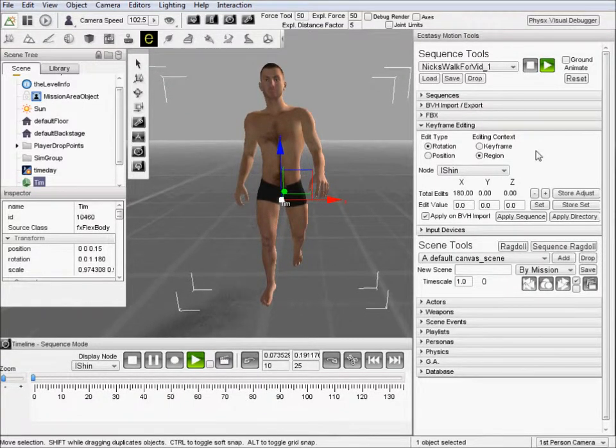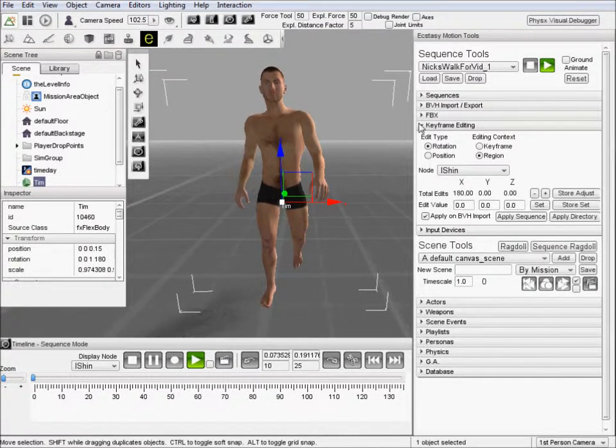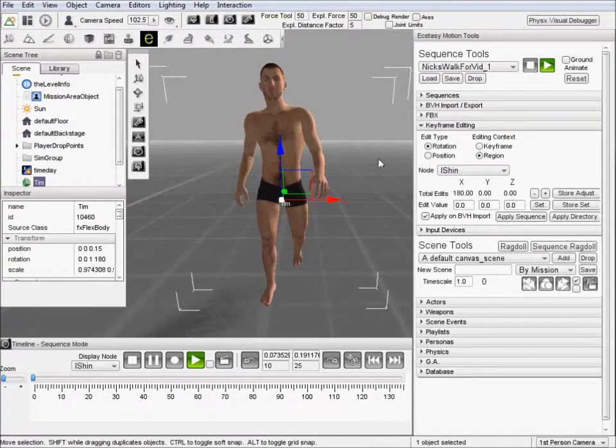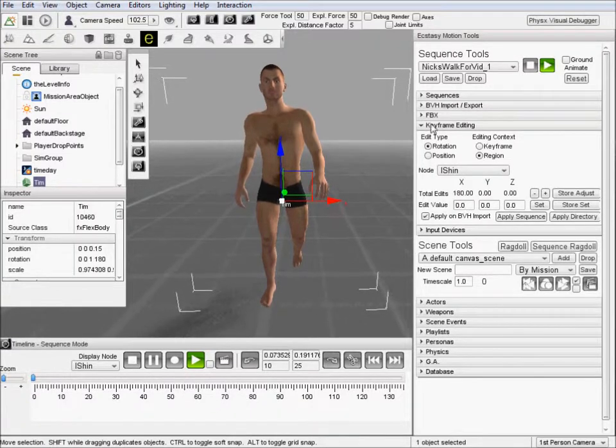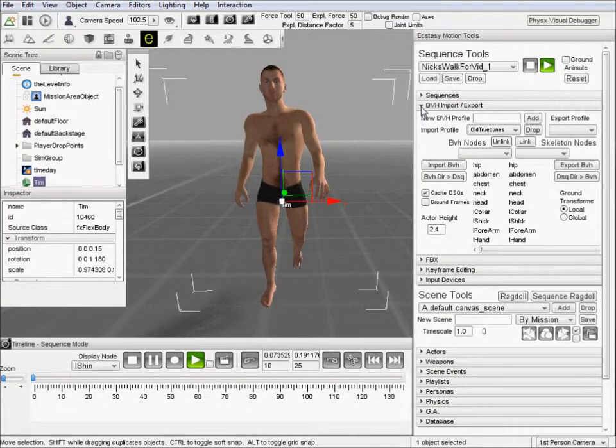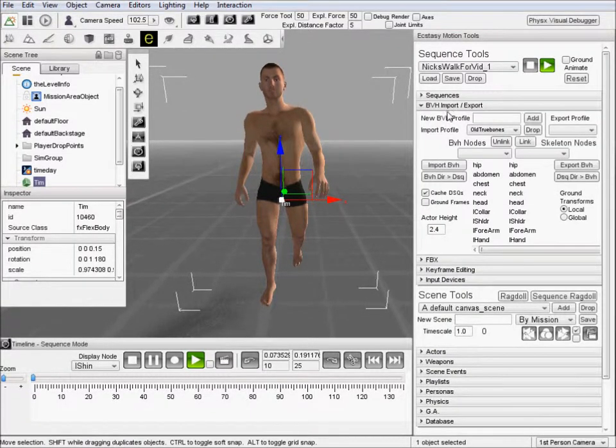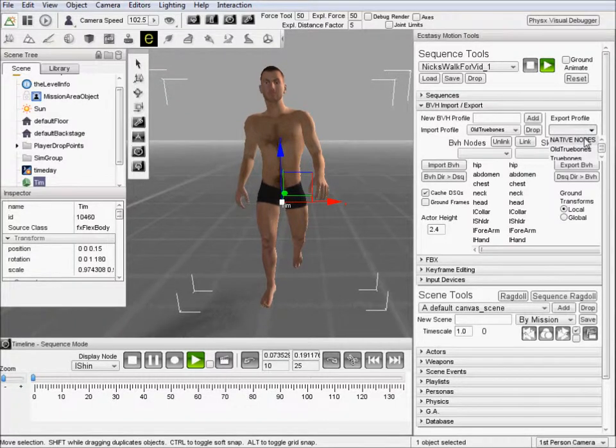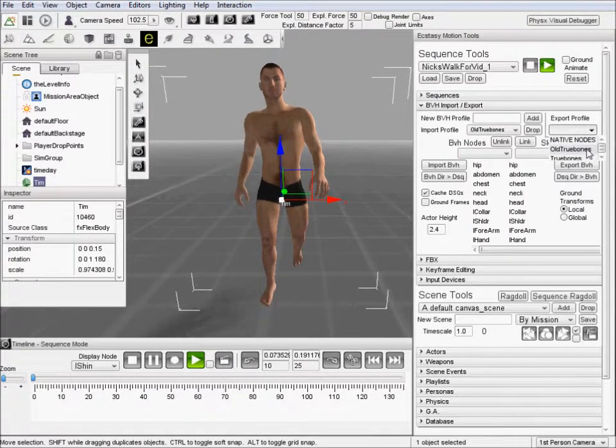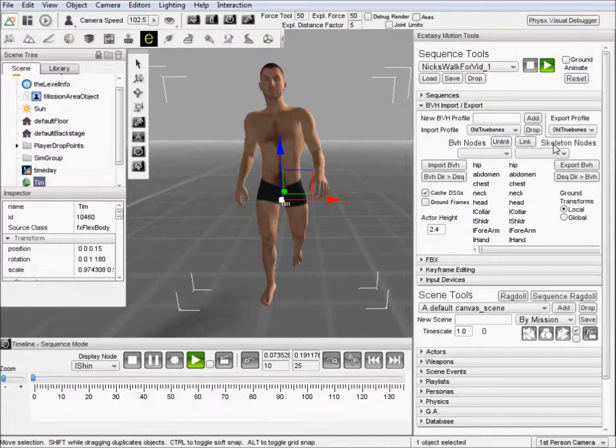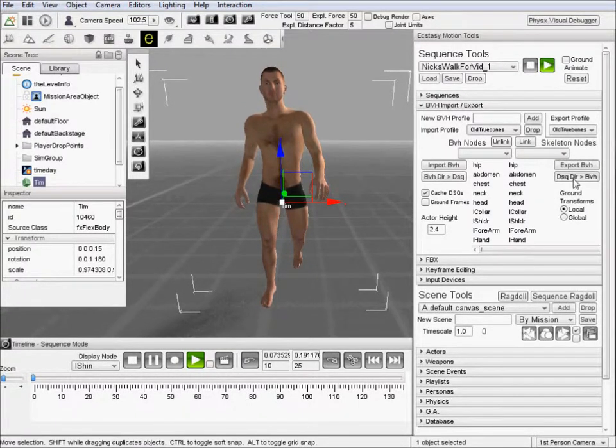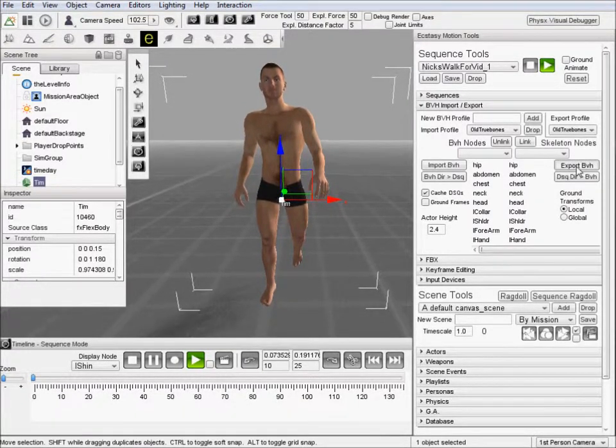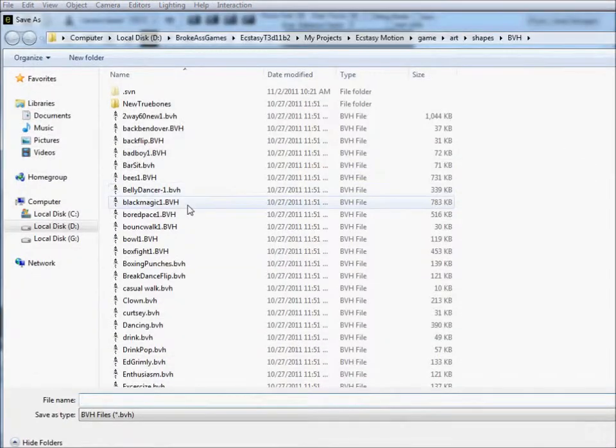So now we'll go ahead and export this new BVH since we have fixed that bit. We're going to go ahead and export again under the old true bones. You can actually export under any of your profiles. But we'll use the same one we loaded with. Now we'll just hit export BVH.